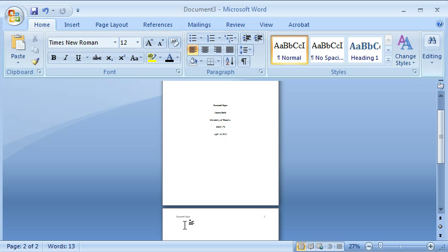And I would start typing. It is not necessary at this stage to add any more information such as an abstract or a title. You already have your title, and you're ready to start typing your paragraph in a paragraph format.